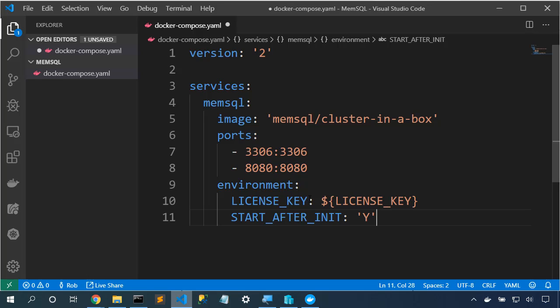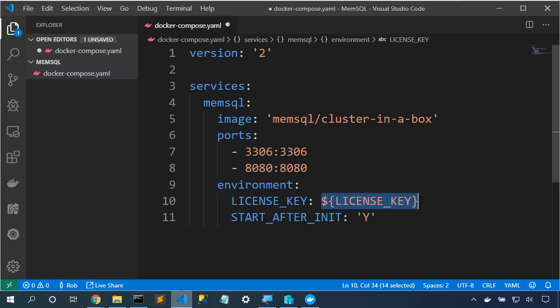Now, we have two environment variables set. START_AFTER_INIT will keep the database running after it initializes the cluster, and LICENSE_KEY references the license key environment variable that we're going to set in the terminal. Now, we don't need to change this. If we were to change this and put our license key right here, it would be really easy to accidentally check that content into source control.